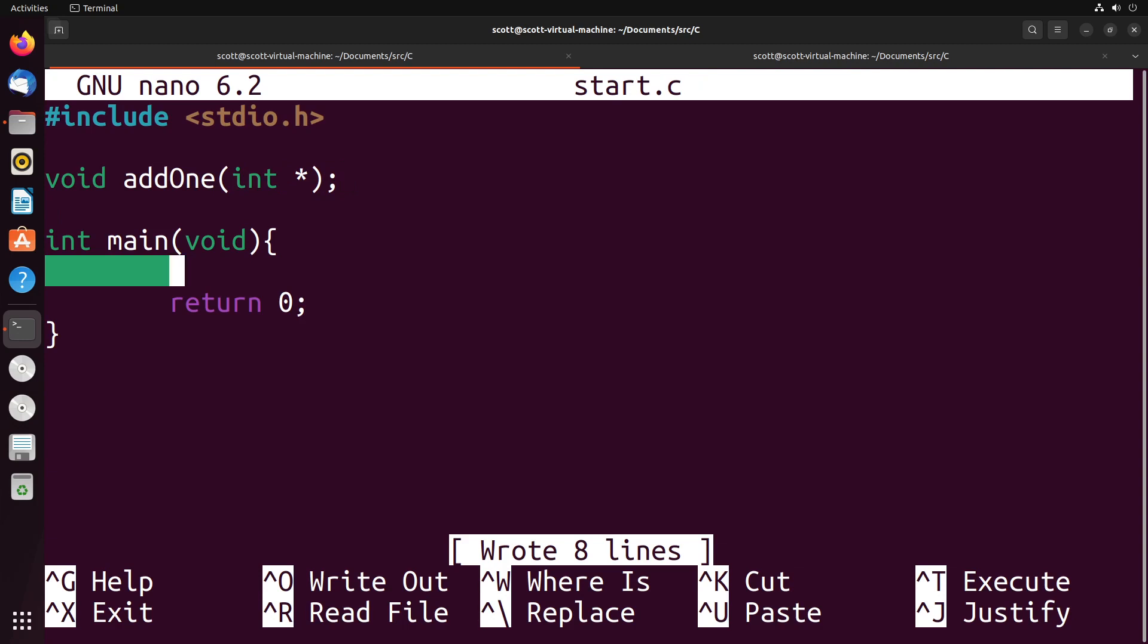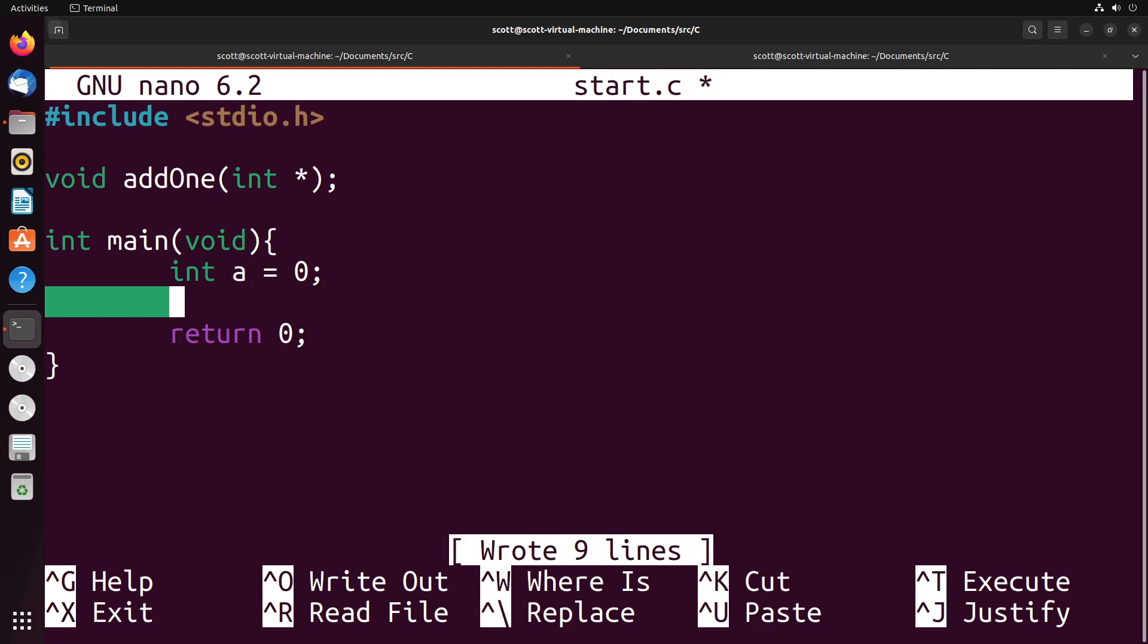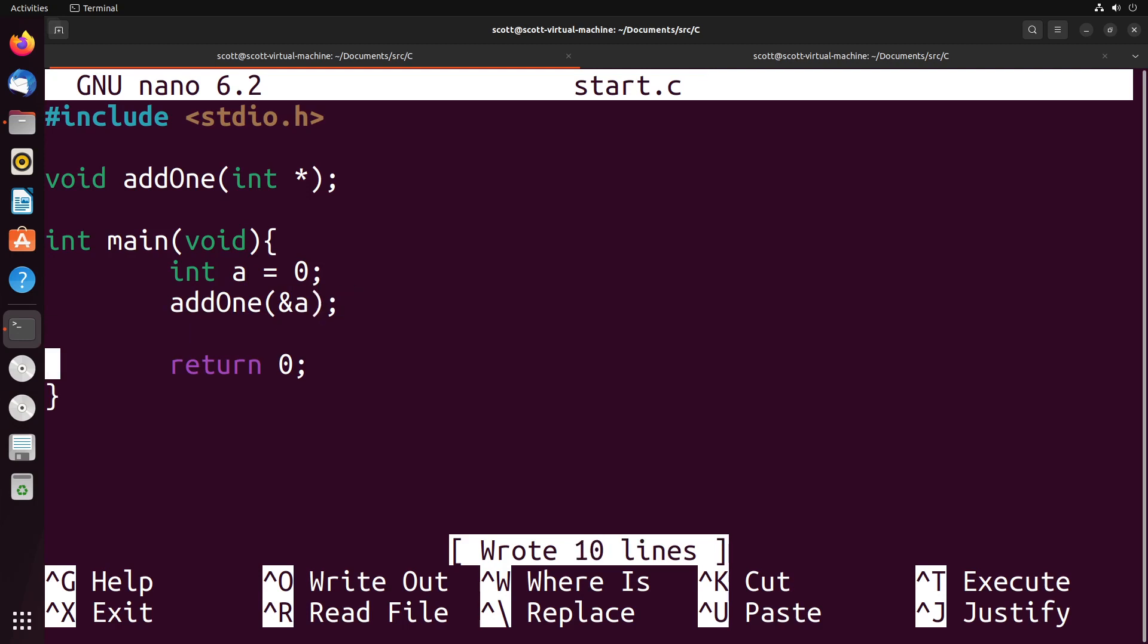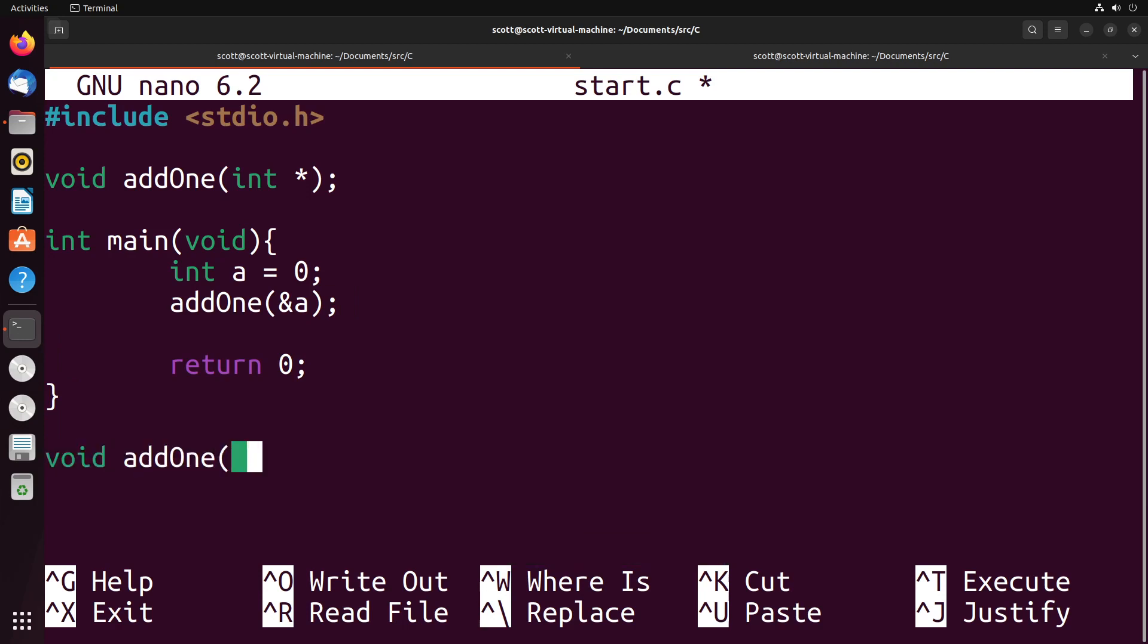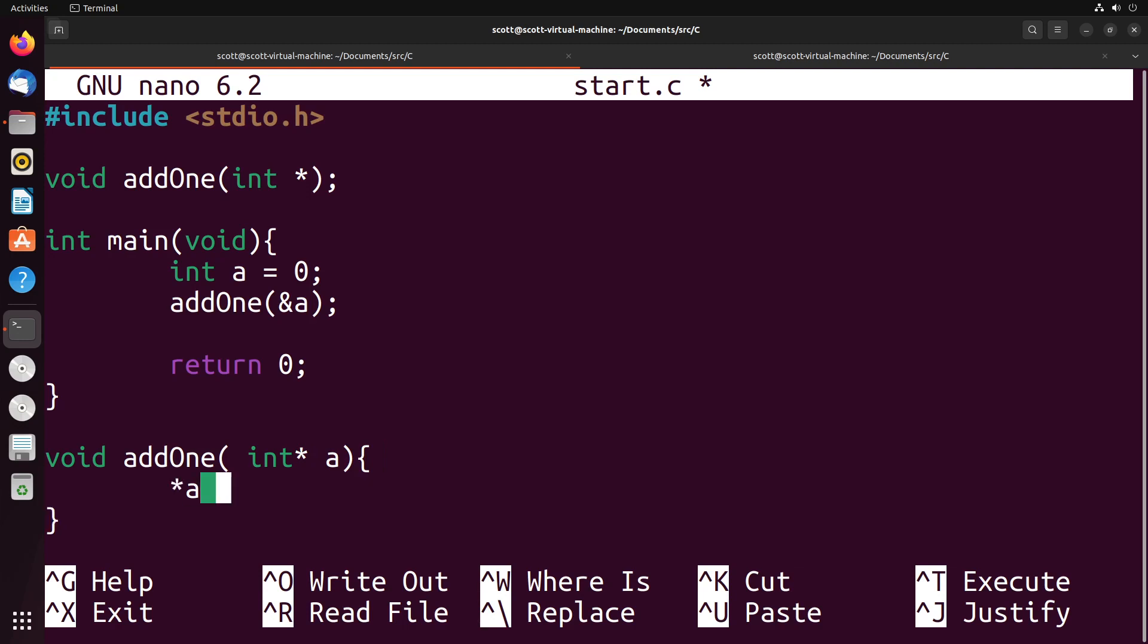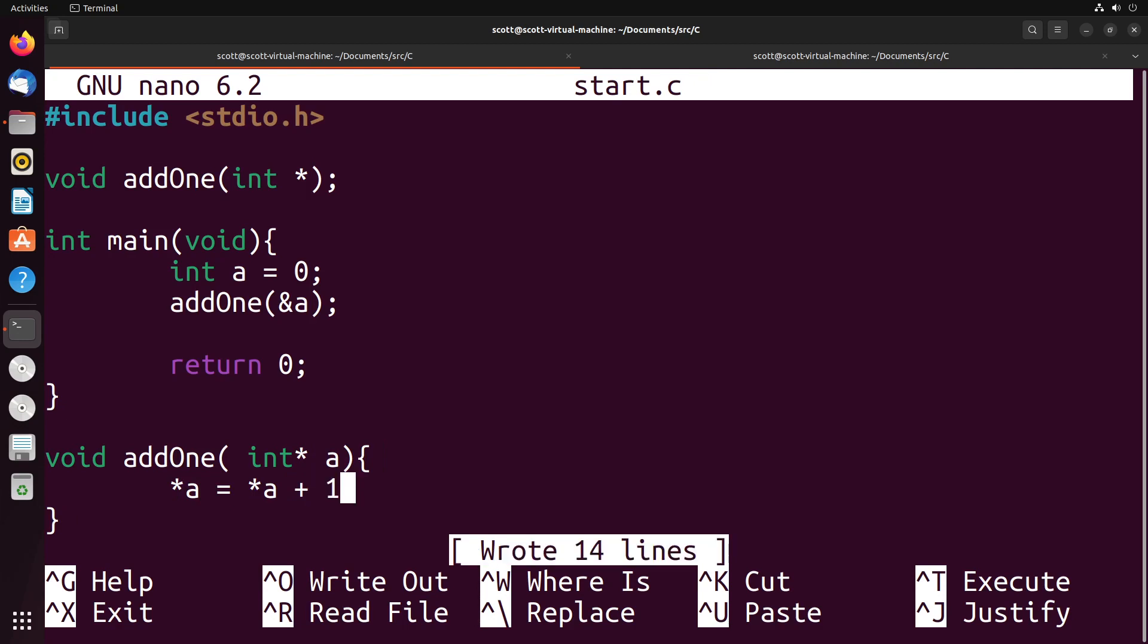And the way that this function is going to work is I'll say, okay, so I have a equals zero. And then what I could do is I could say addOne and I can provide to it the address of a. And then what's going to happen is inside of the actual function itself when we declare it, we say, okay, we have addOne which takes in a pointer a, and what it's going to do is it's going to take that value a and it's going to add one to it.